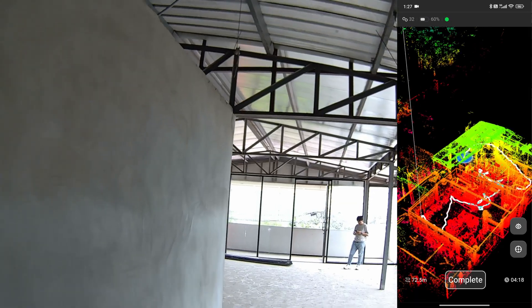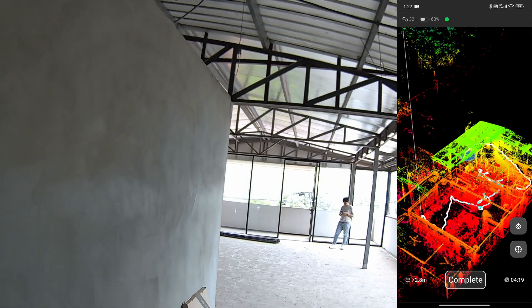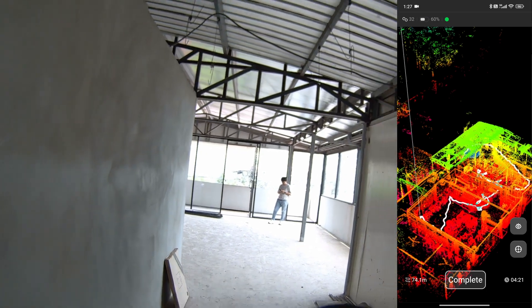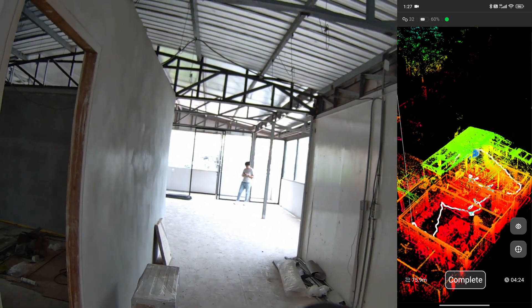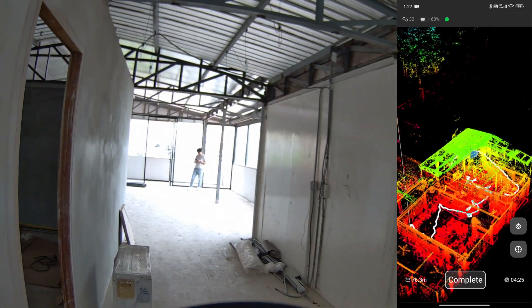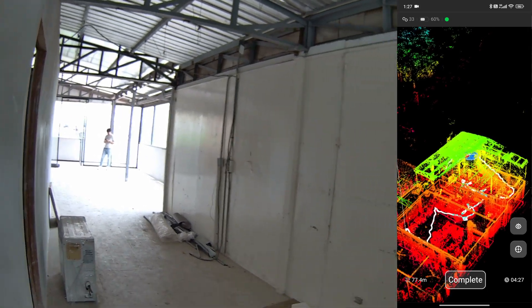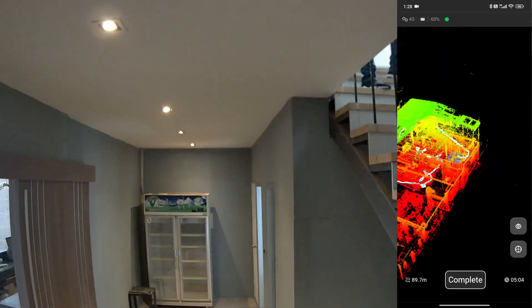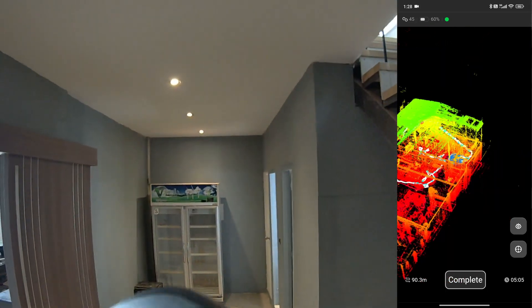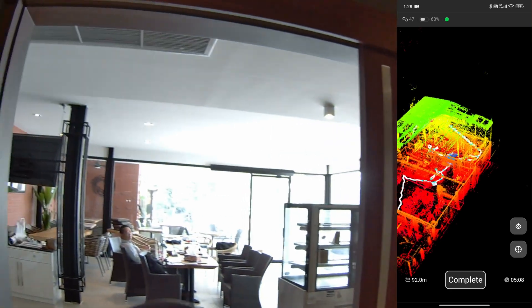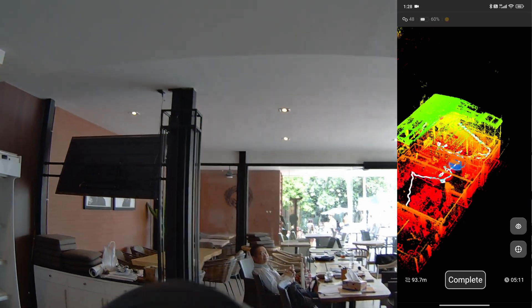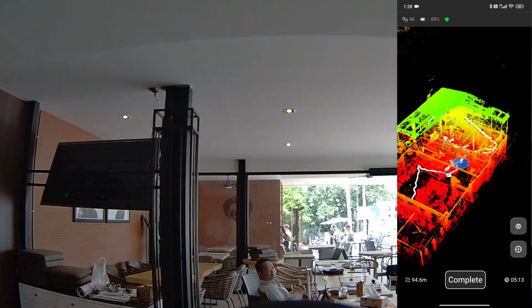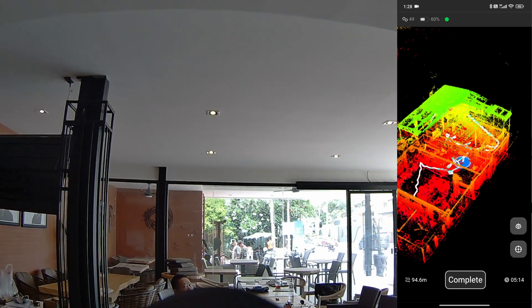This hallway will be my overlapping area so that I can align the first scan and the second scan using this hallway. I am walking back to the starting point to close the loop, which is necessary for a SLAM scanner.